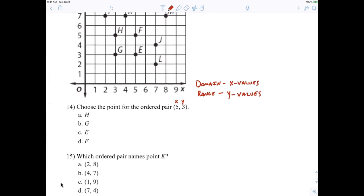Who can tell me the point for 5, 3? It's E — the X value is 5, the Y value is 3. You should be able to see that easily. If you made a mistake and put the Y first and then the X, just make yourself a note. X comes first, then Y — very simple.